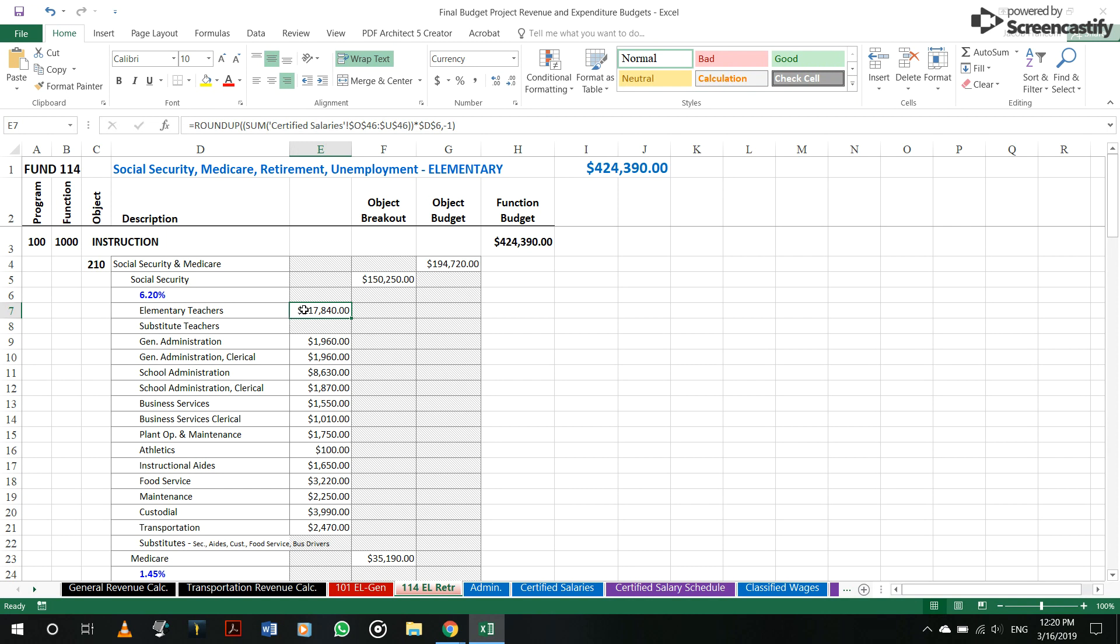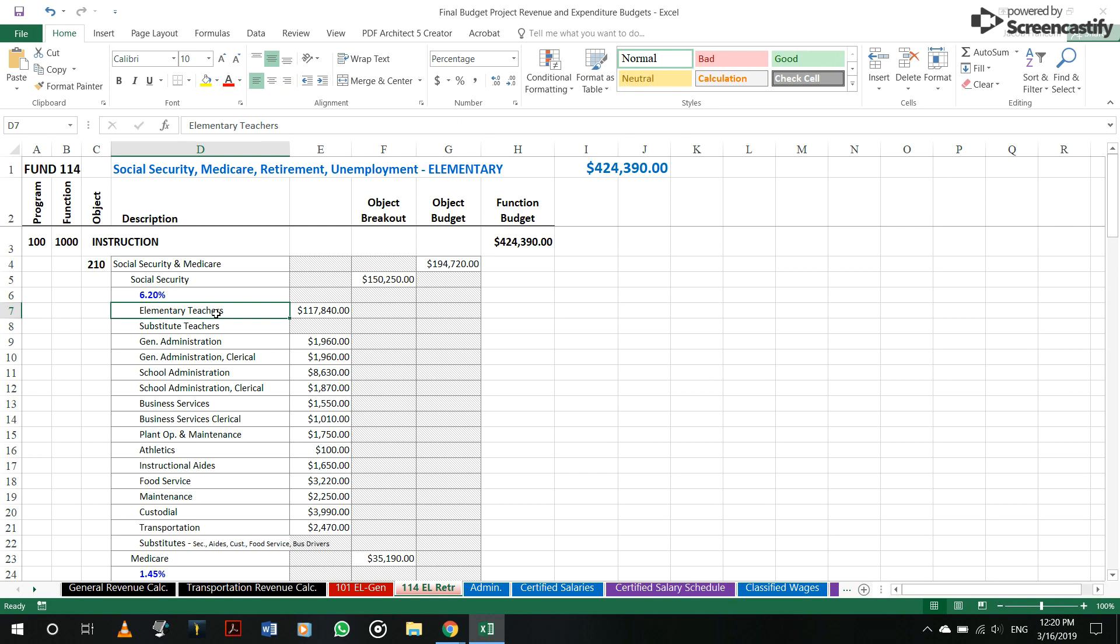So basically what you do is you have the amount of how much you pay your teachers, high school, elementary, whichever fund you're working on. This elementary is 114. If it was high school, it'd be 214. So you have your amount that you pay your elementary teachers times it by 6.2 and you get this number for your business services,